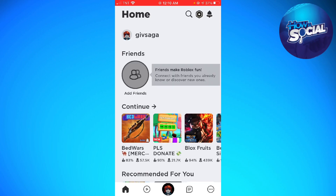And that is how you force restart Roblox on iPhone. I hope this video helped you, and if it did, make sure to like, subscribe, and hit the bell notifications so you won't miss a video. See you on the next one and have a great day.